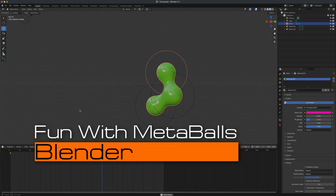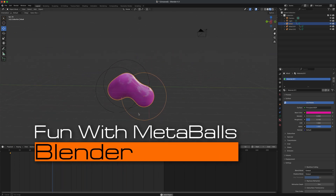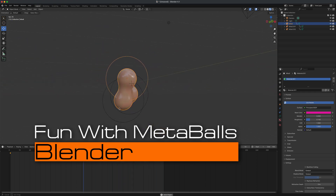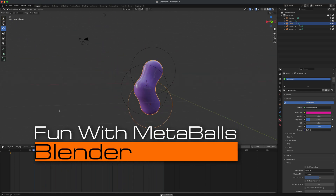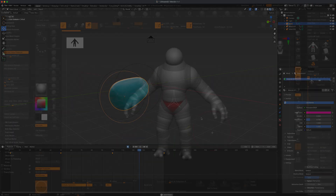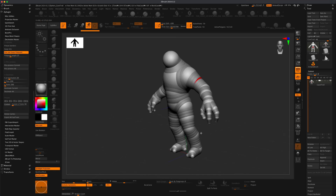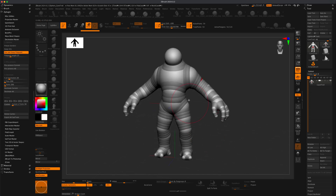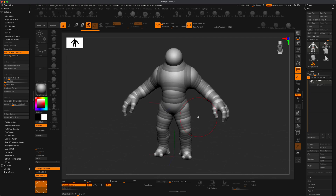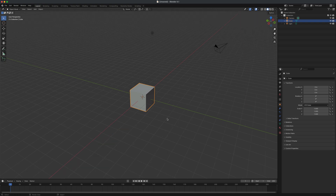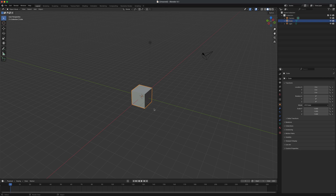Welcome back! Today let's take a look at something called metaballs in Blender. I'm a big ZBrush user, and metaballs remind me of z-spheres in ZBrush. Z-spheres are used to create base meshes that you then turn into geometry as a foundation for character sculpting. Blender has something similar in spirit.